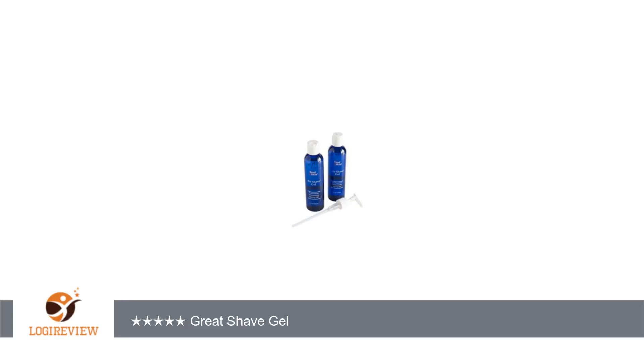iS Clinical has been used for some time by my wife and I. I was introduced to this air shave gel a few months ago.